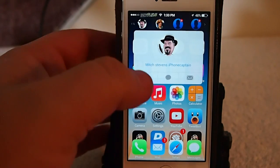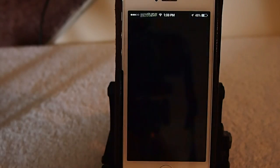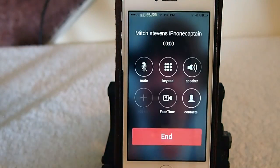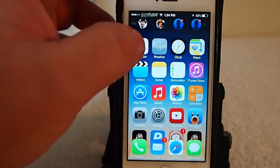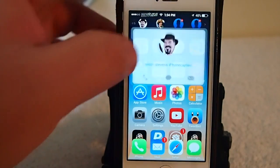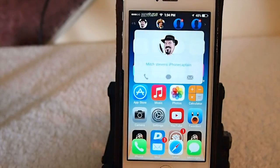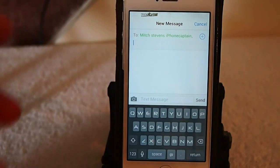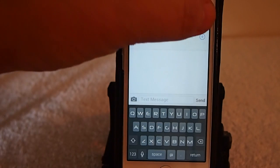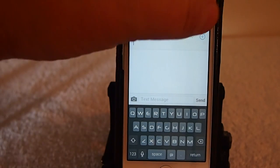And if we tap call, you see it'll go right straight to the phone application. Text, you see it'll automatically pull up to let you send a text message. Same thing for the email.